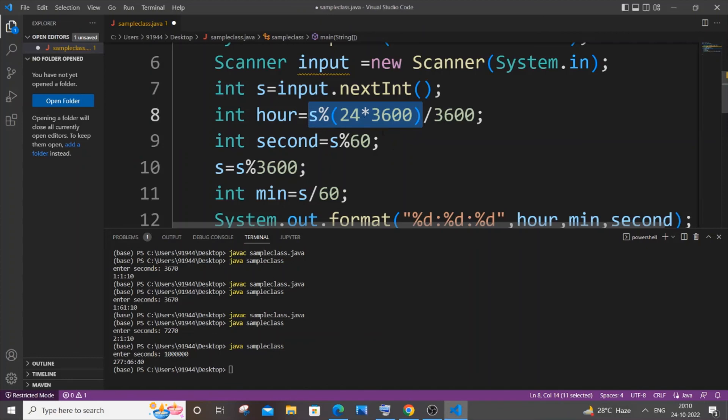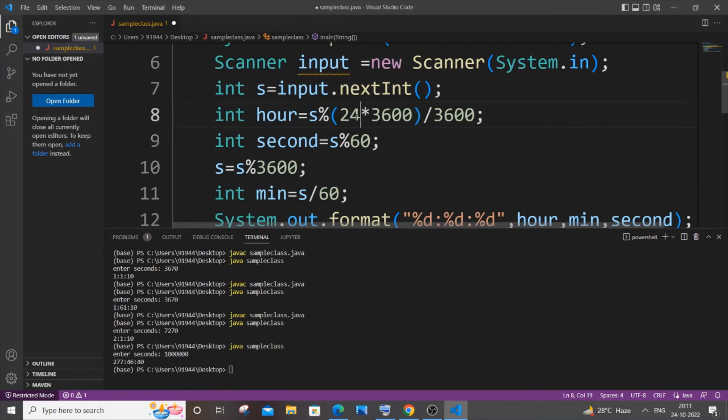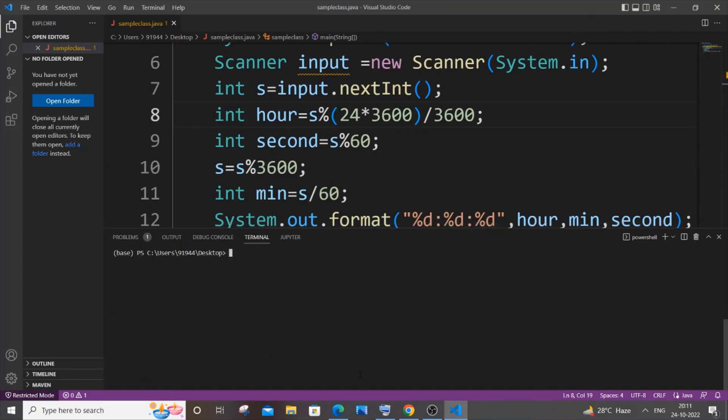So 24 hours asterisk 3600, which is the number of seconds for each hour. It's the same thing that I told you earlier. 24 corresponds to 24 hours. So if I'm saving it, I'm now compiling it.